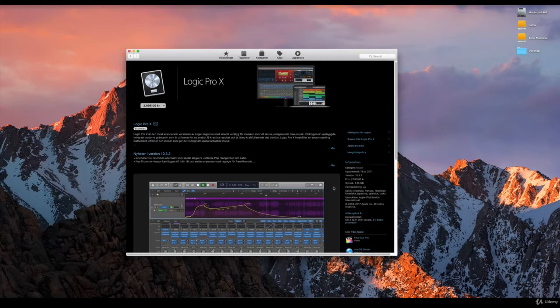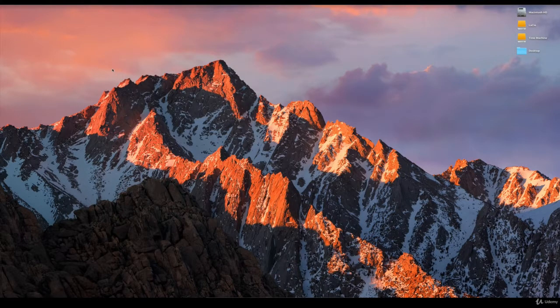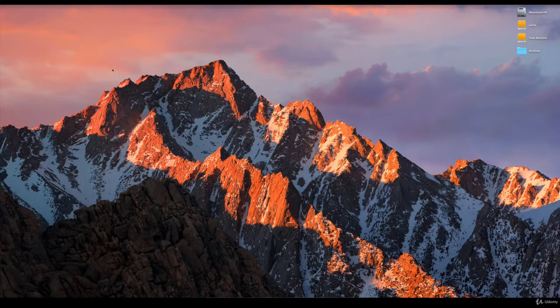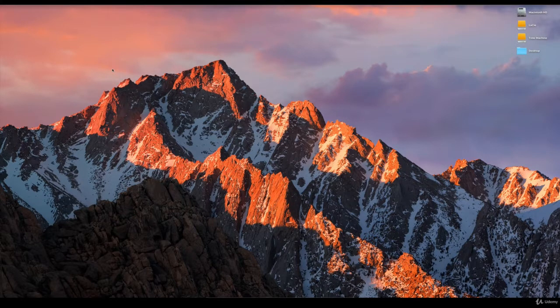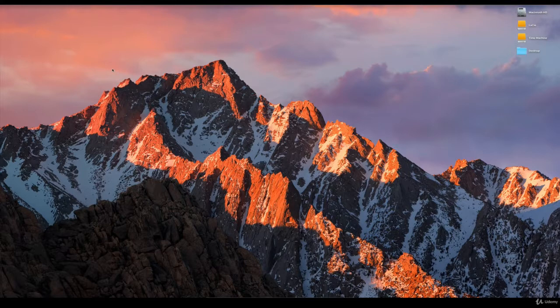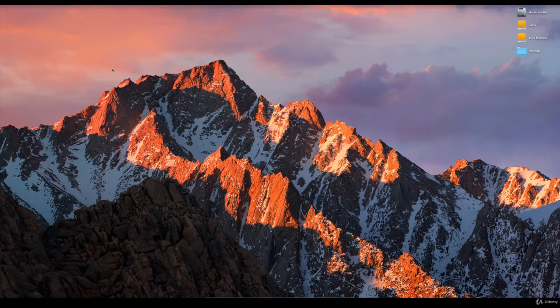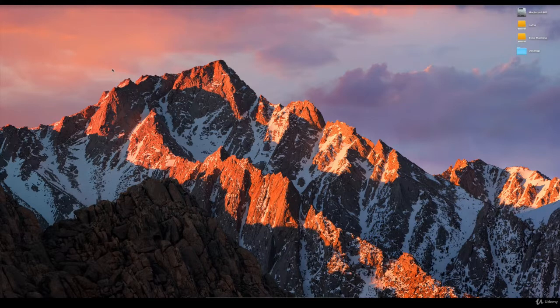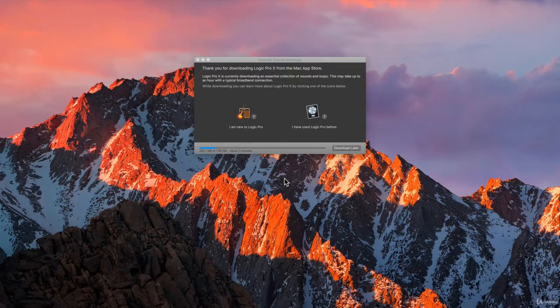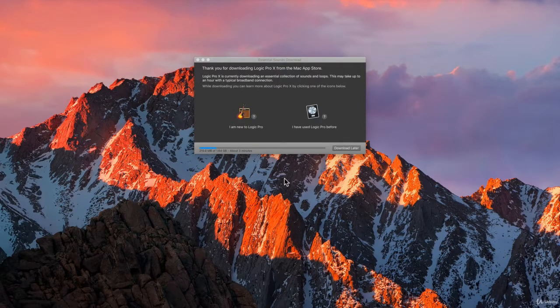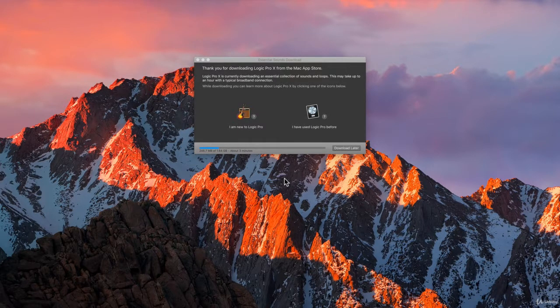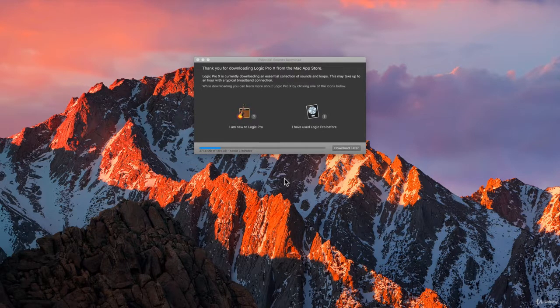When you download Logic Pro X for the first time, you will get a window that I will show you. The window looks like this, as you can see here, and it's downloading the essential sounds that you need with Logic. So even though you're downloading Logic Pro X from the App Store with that 1.3-something gigabytes, you will still have to download some essential sounds that Logic needs to run.